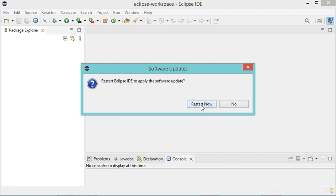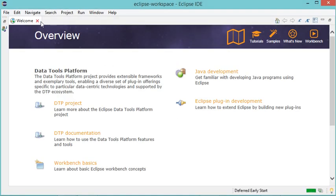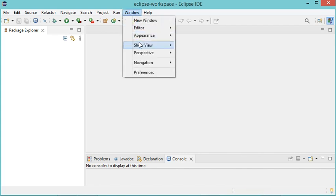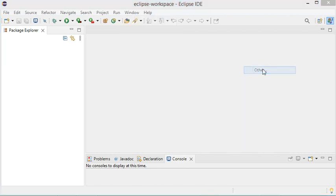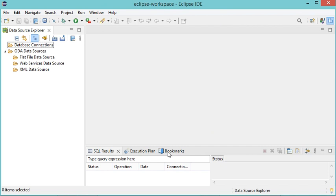Let's restart Eclipse. Let's close the welcome page and open the database development perspective. So let's go to Window, then Perspective, then Open Perspective, then Other. Now we can see the option database development, so let's select it and click Open. This perspective has now been opened, and here we can see database connections.